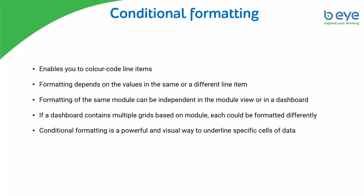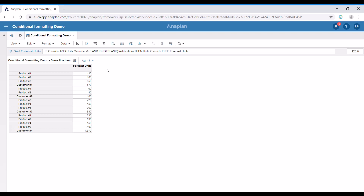Now let's switch to Anaplan and see how conditional formatting works. For the purpose of our example, we're going to use this module which contains several customers and several products. We have one line item here, the forecast units for April 2017. We'd like to color code the forecast units so that we could easily identify where we have more or less units. We can easily do that by applying conditional formatting.